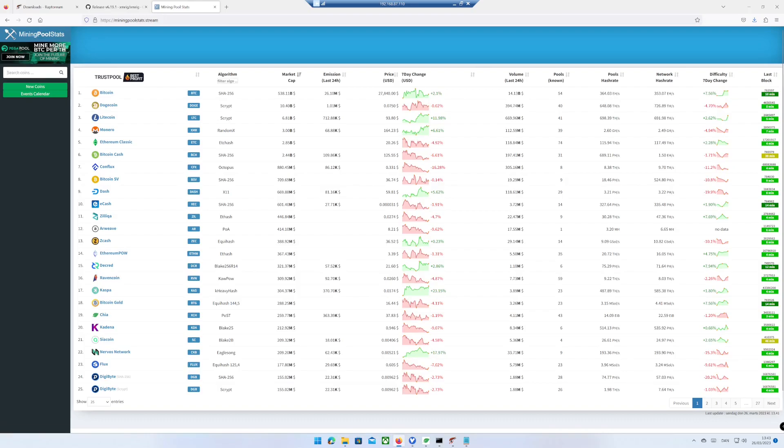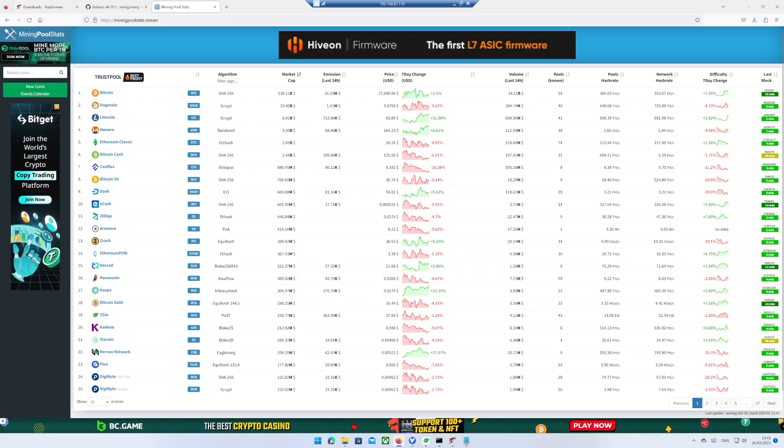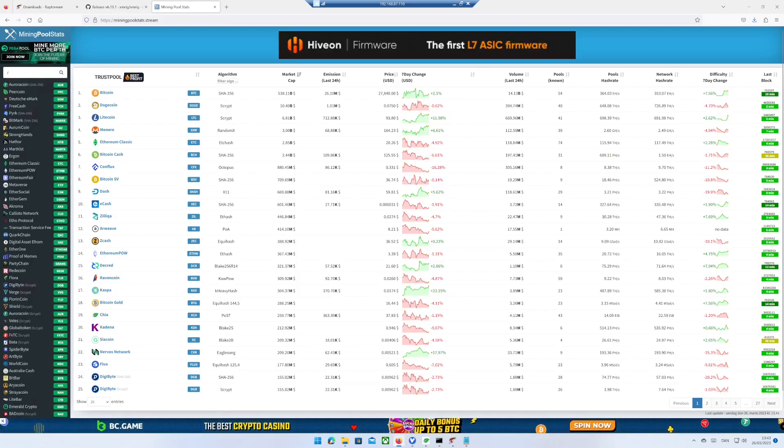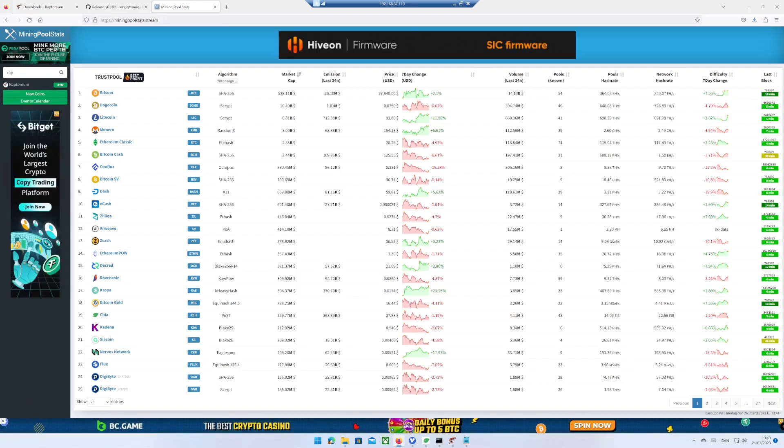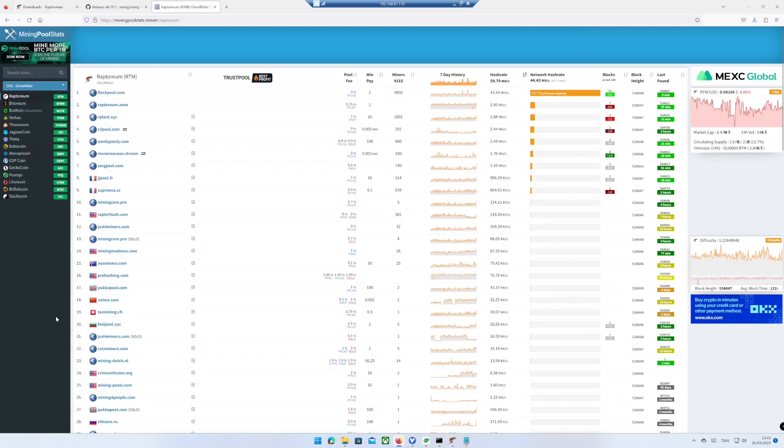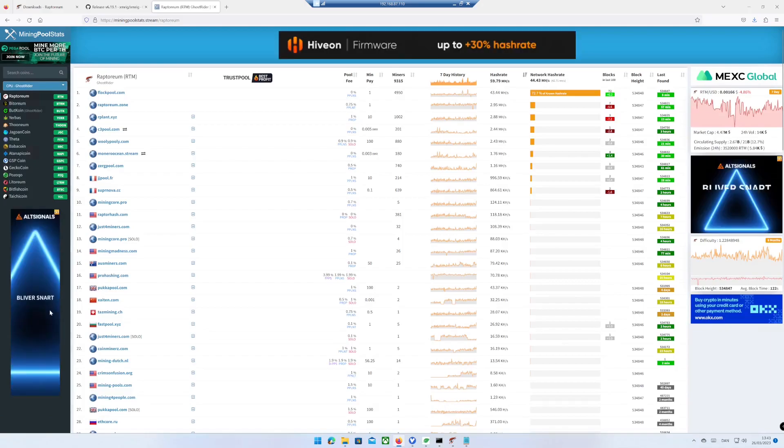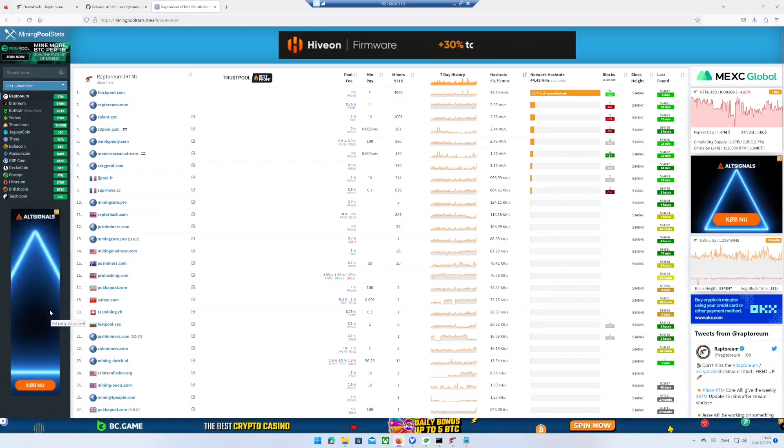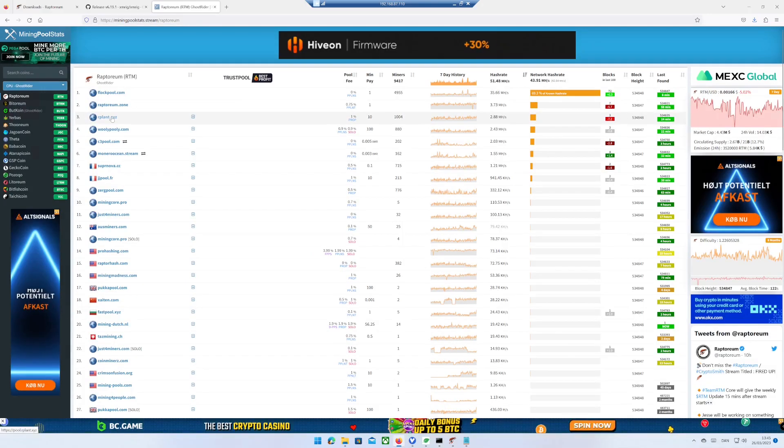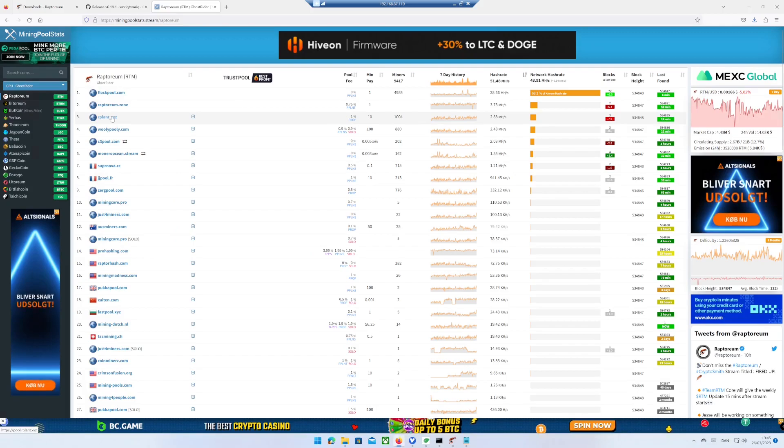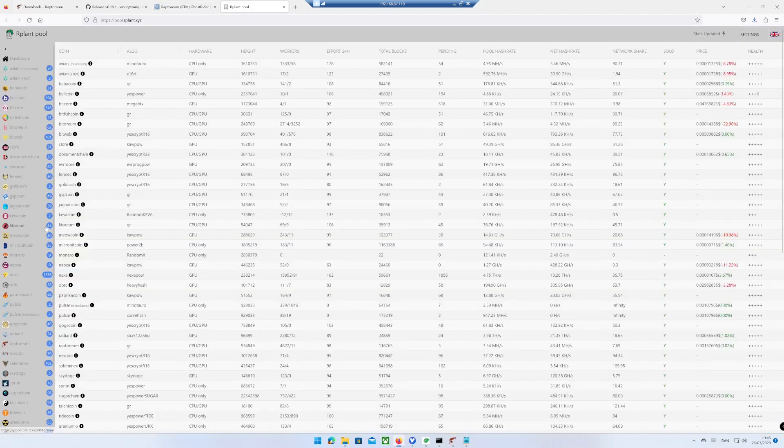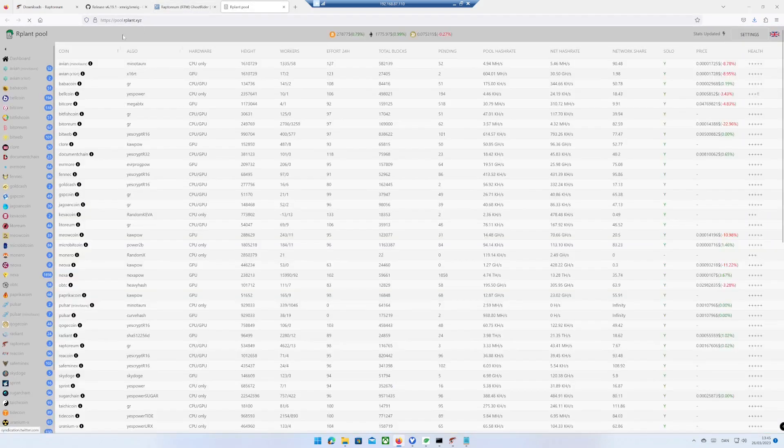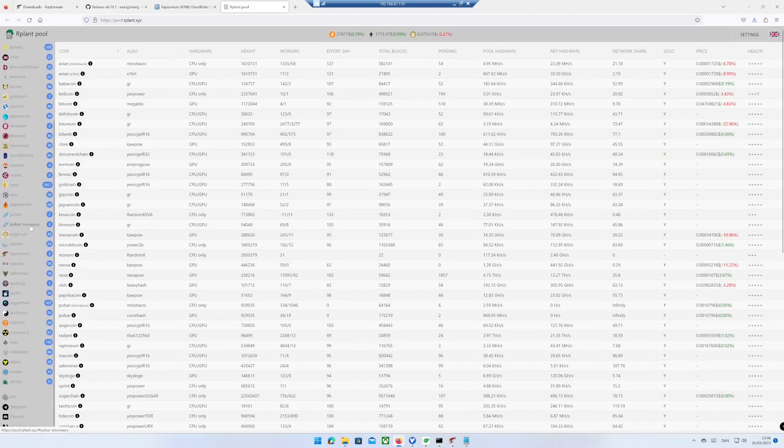Go to the web page miningpoolstats.stream, search for Raptorium. You will now see a list of mining pools to join. In this video I use rplant.xyz, find and click on Raptorium in the list to the left.